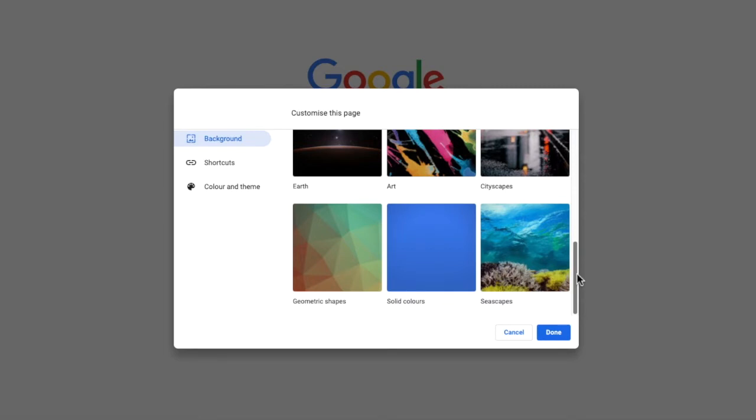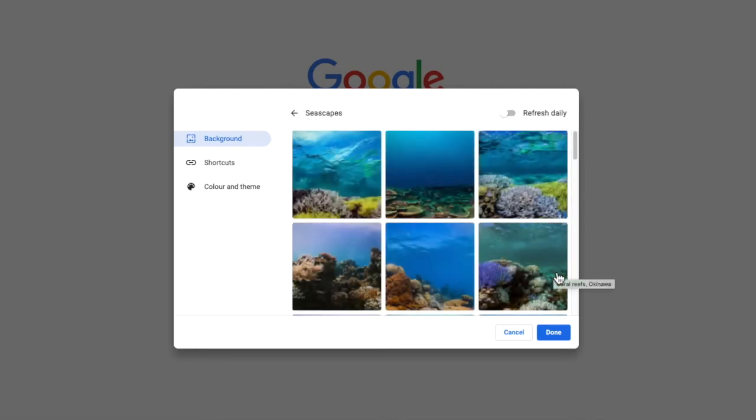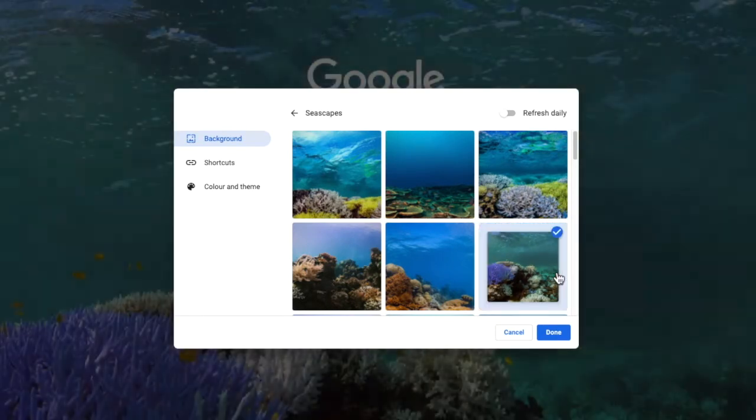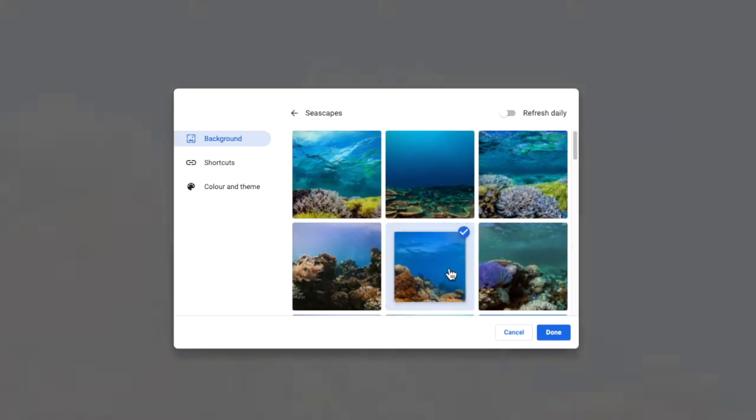If we click into one of the collections and then choose one of the background images, a preview of that background is then shown.